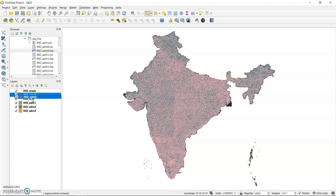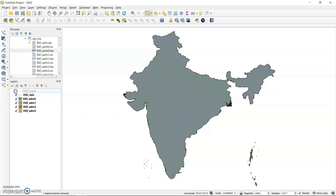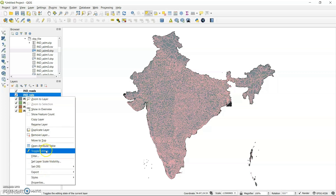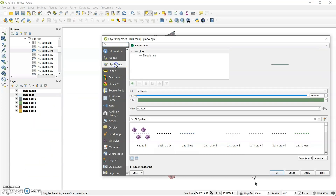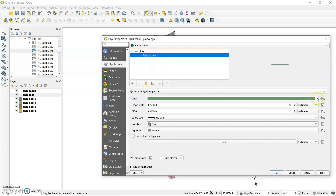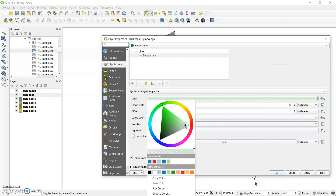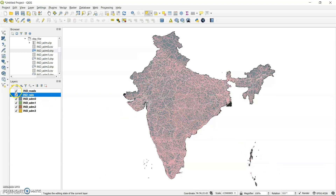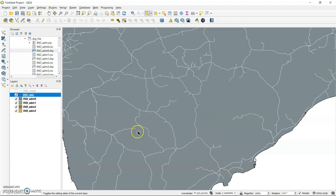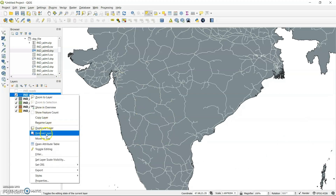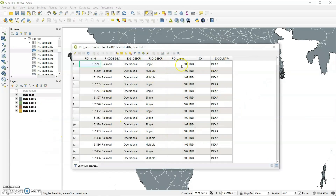Now I will show you the rail network and road network. The lines are not very visible, so I will change the symbology by going to properties and selecting a lighter colour so it will be visible against the dark background. These are the rail networks. You can right-click and go to open attribute table to see the details.